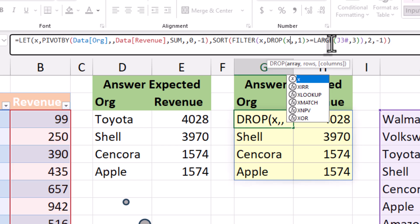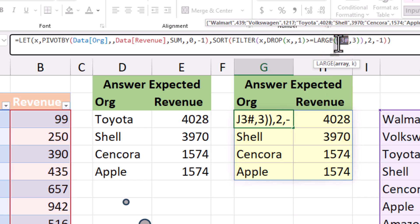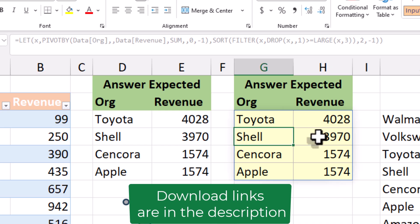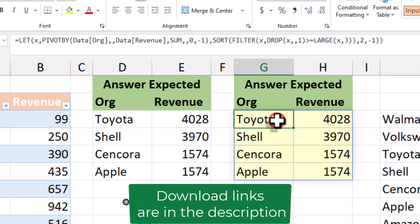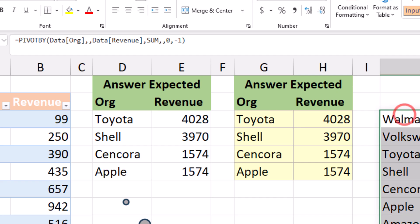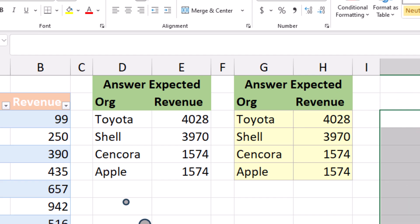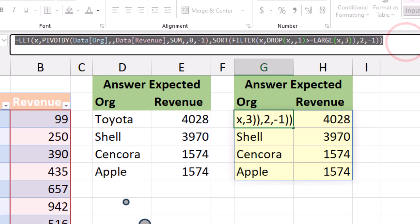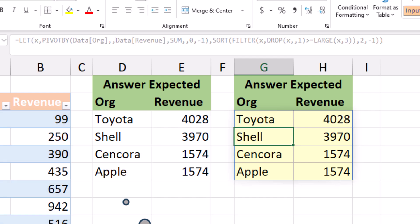Change a single revenue entry in the table and the list updates instantly — it's awesome for dashboards. So that's it. With one formula we've built a live top 3 leaderboard using PIVOTBY, FILTER, SORT, DROP, and LET. No pivot tables, no manual updates — just pure modern Excel.